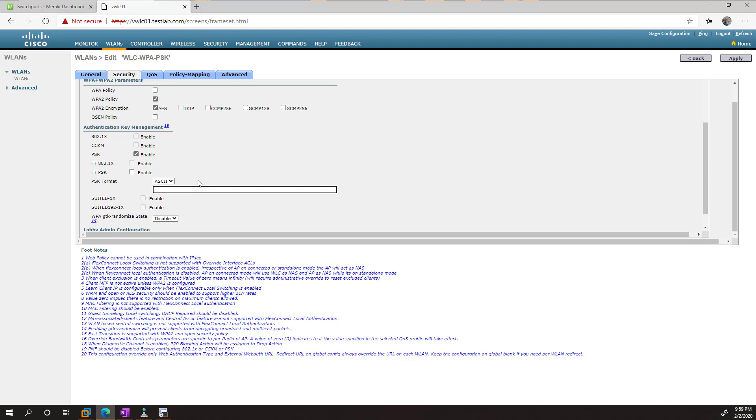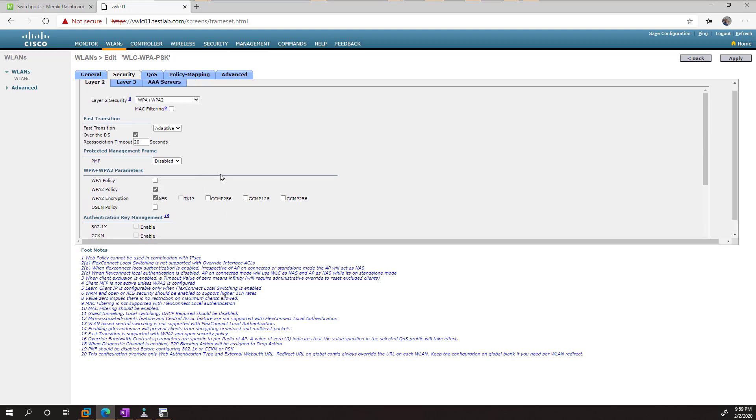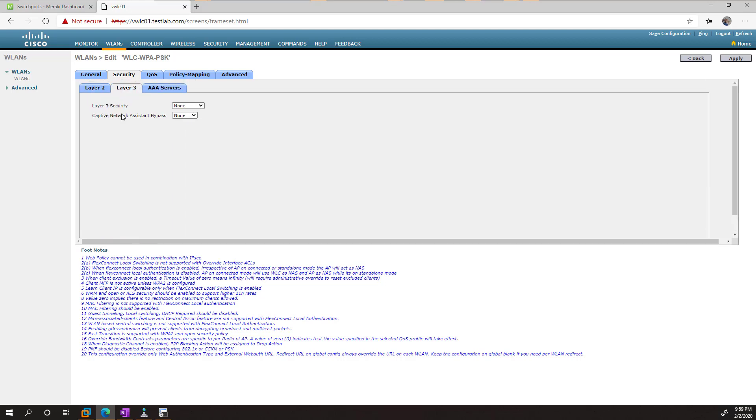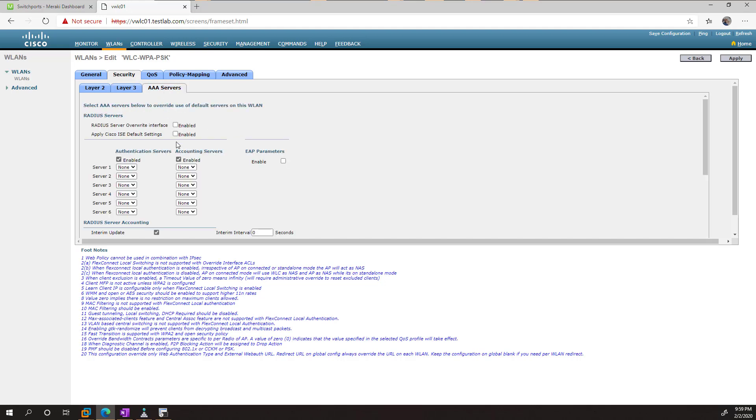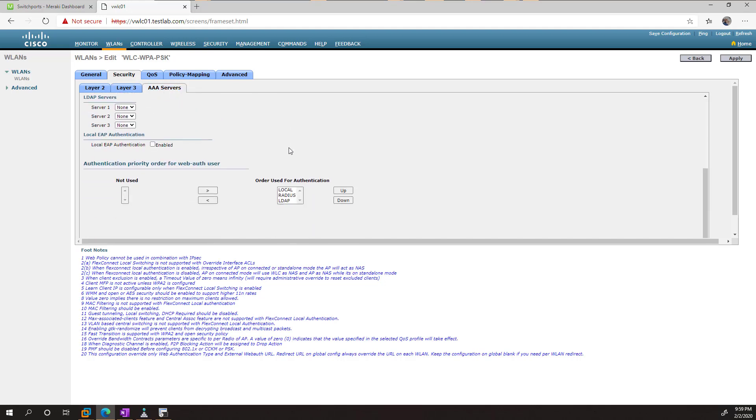Then we just go ahead and enter in the key. There is not a confirmation there, so make sure you're typing it right. And from here, we don't need too much more, but there are three is where you do your captive portal stuff, and AAA is if you wanted to integrate with Cisco ISE or another server.